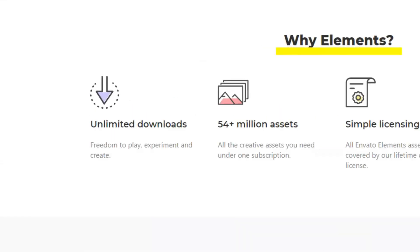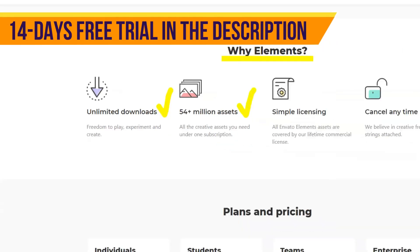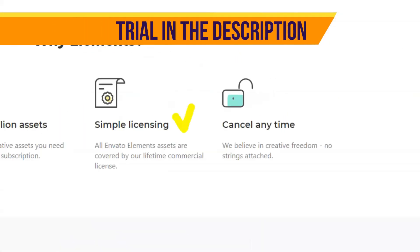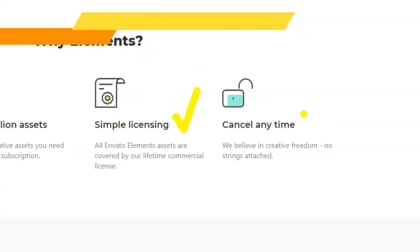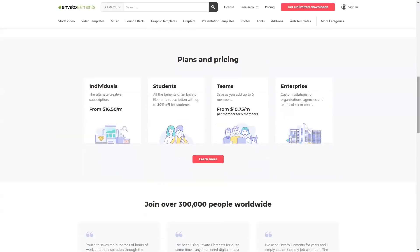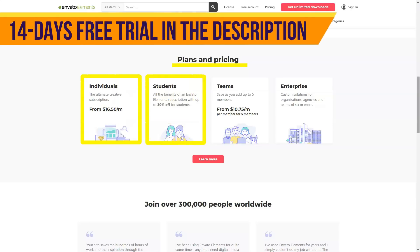Envato includes services such as ThemeForest, CodeCanyon, VideoHive, AudioJungle, etc. In Elements, the developers have collected the most interesting products from all projects and provide access by subscription for a minimum price. Pay once a month or once a year and download unlimitedly whatever you want. These materials can be used both for personal use and for commercial purposes — I will talk about the license further.